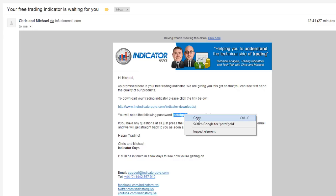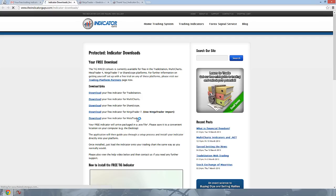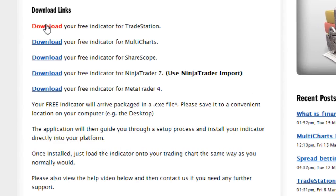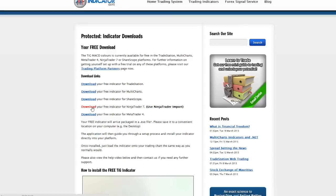Password's case sensitive. You want to type this password into the following page when you click this link. So I'm actually already logged in, but ordinarily you'd have to put a password in. So on this indicator downloads page, you can see down here the fourth download link is a free indicator for your NinjaTrader 7 platform.